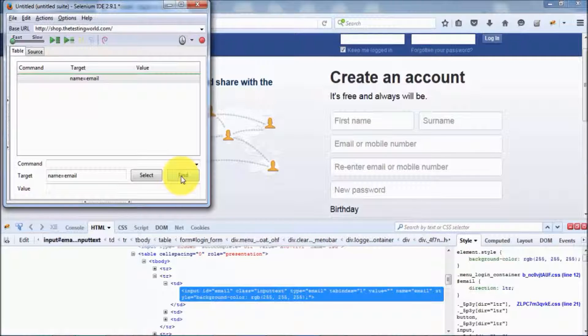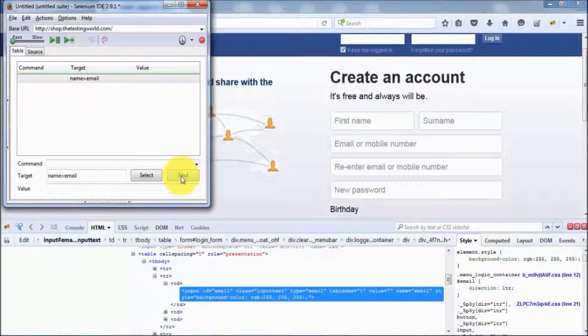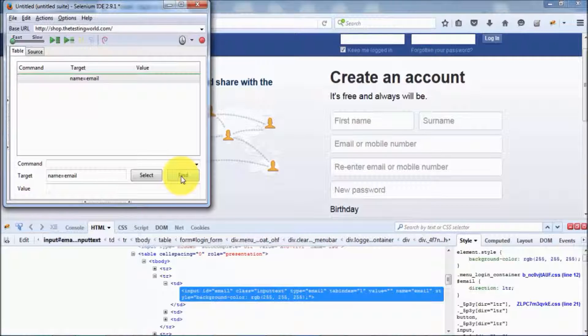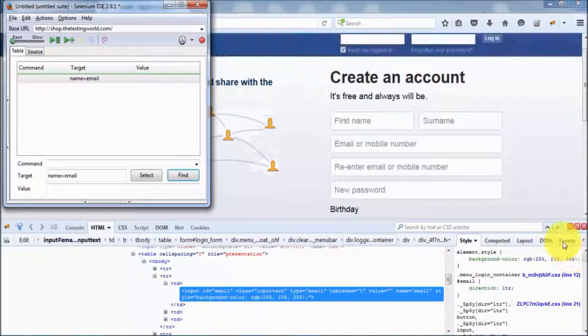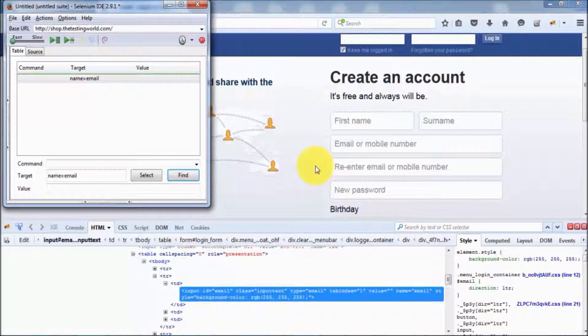We have seen that we can use ID to locate an element. In the same way, we have the second element locator, that is name. With the help of name, we can locate an element uniquely on the page. That's my second element locator, name.